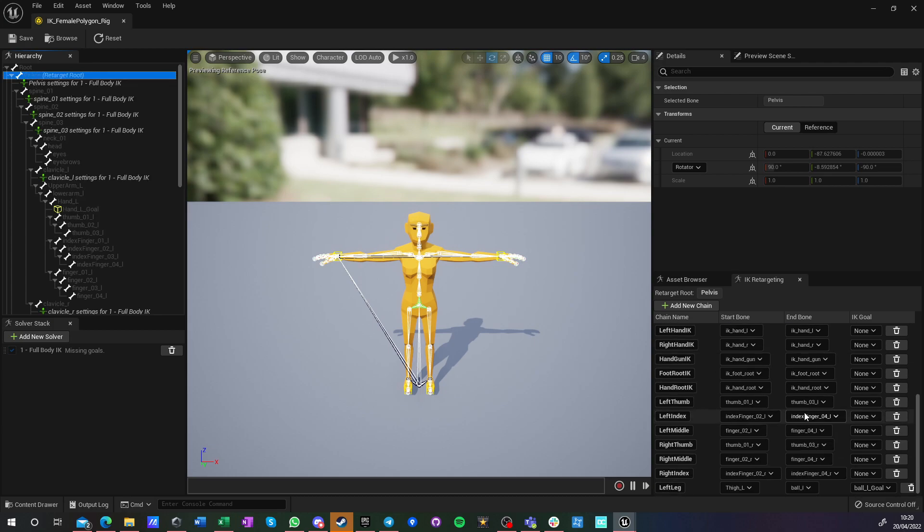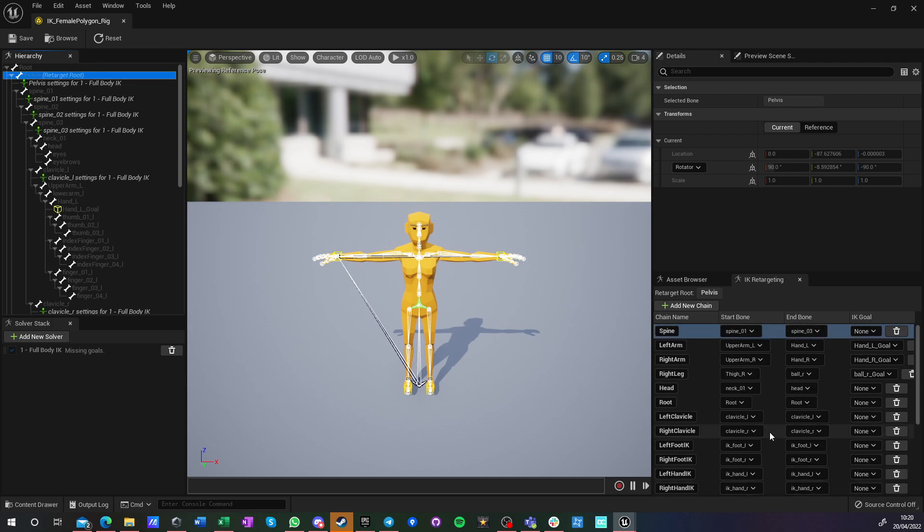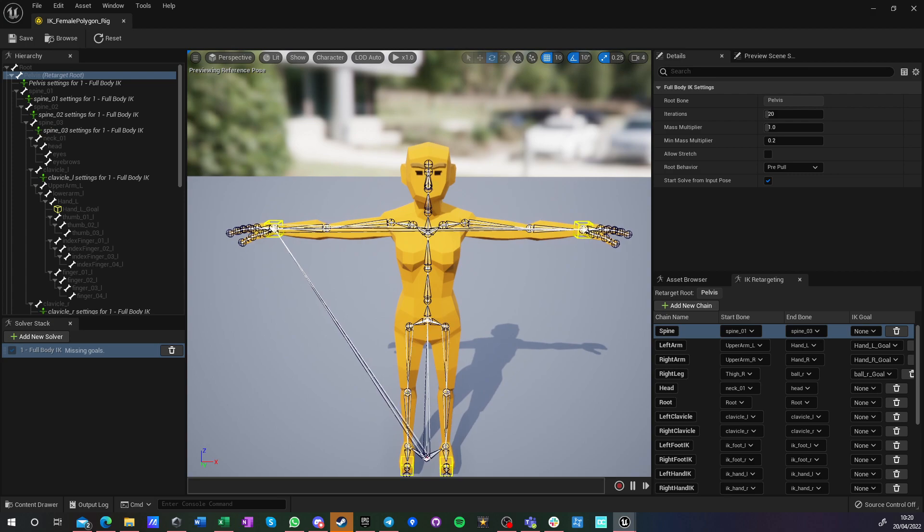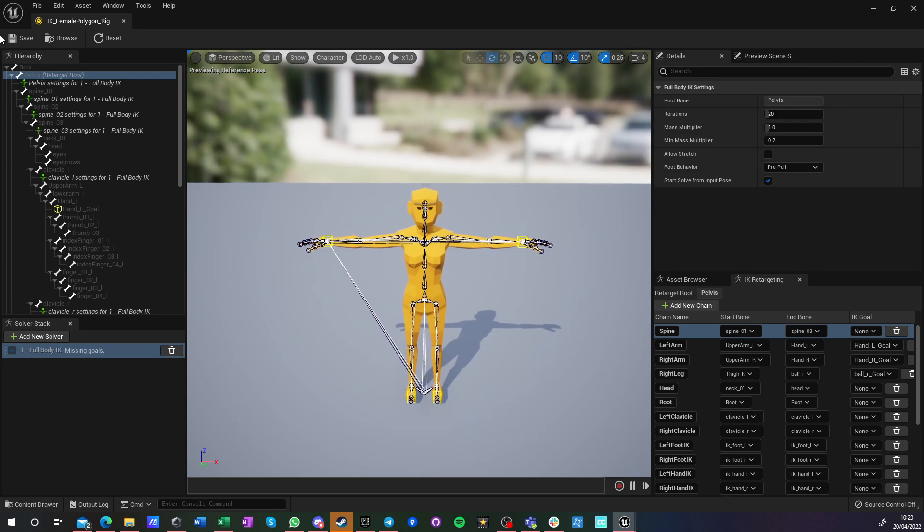But root is being handled here as well. Yeah, it is. And then we have a full body IK solver that you can see here. And I've added some new stuff.